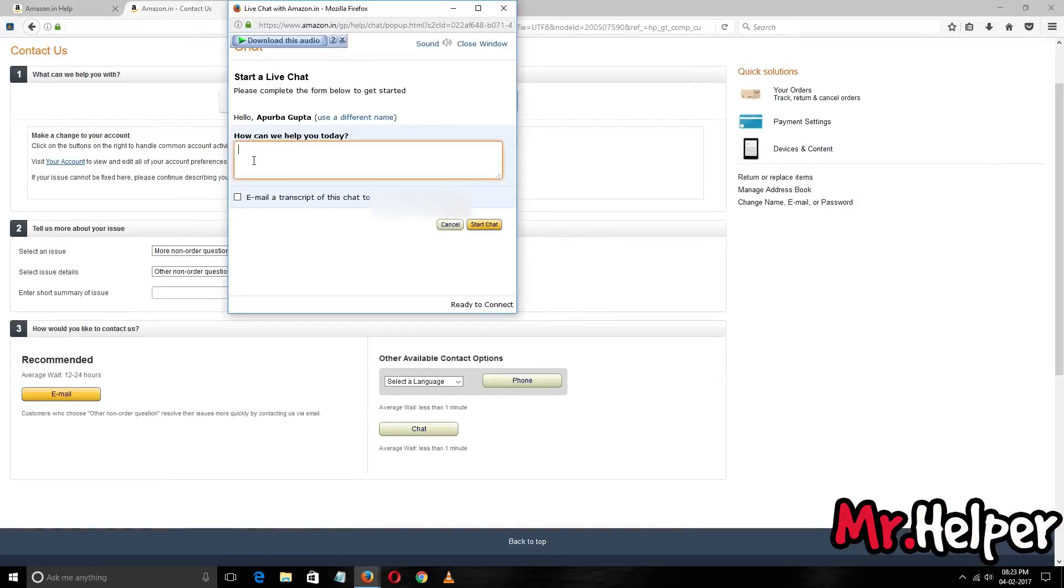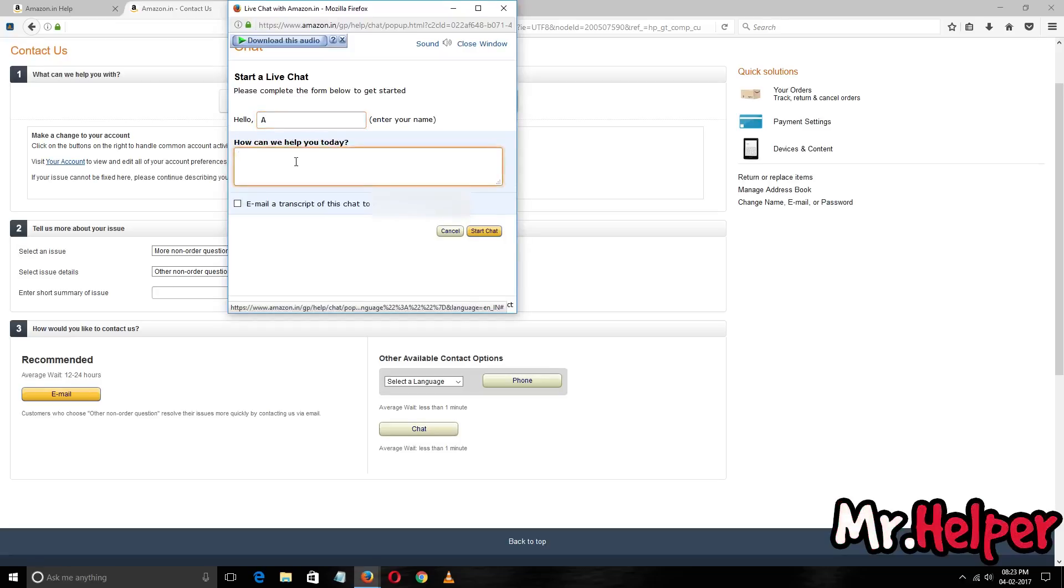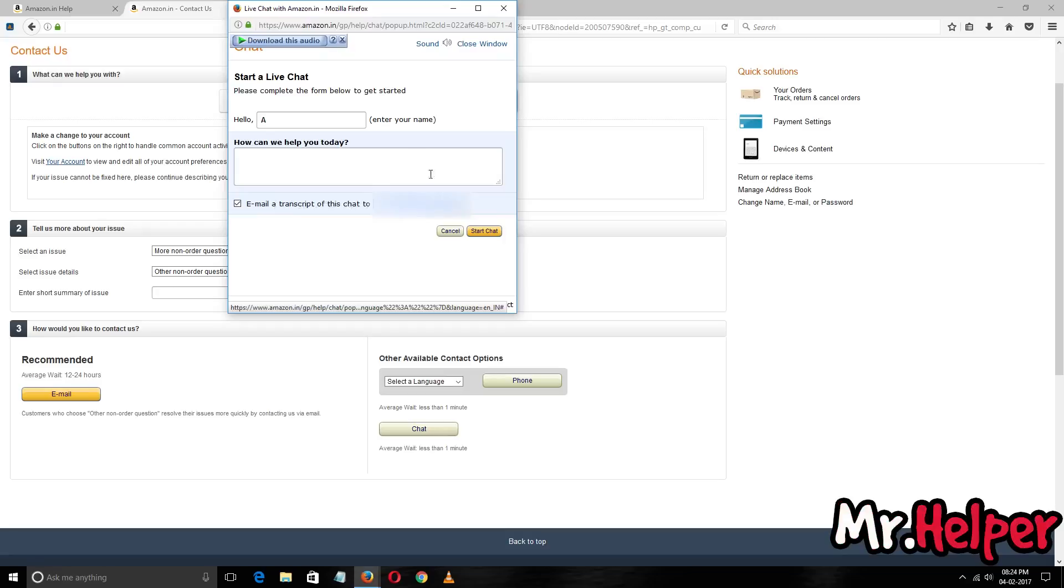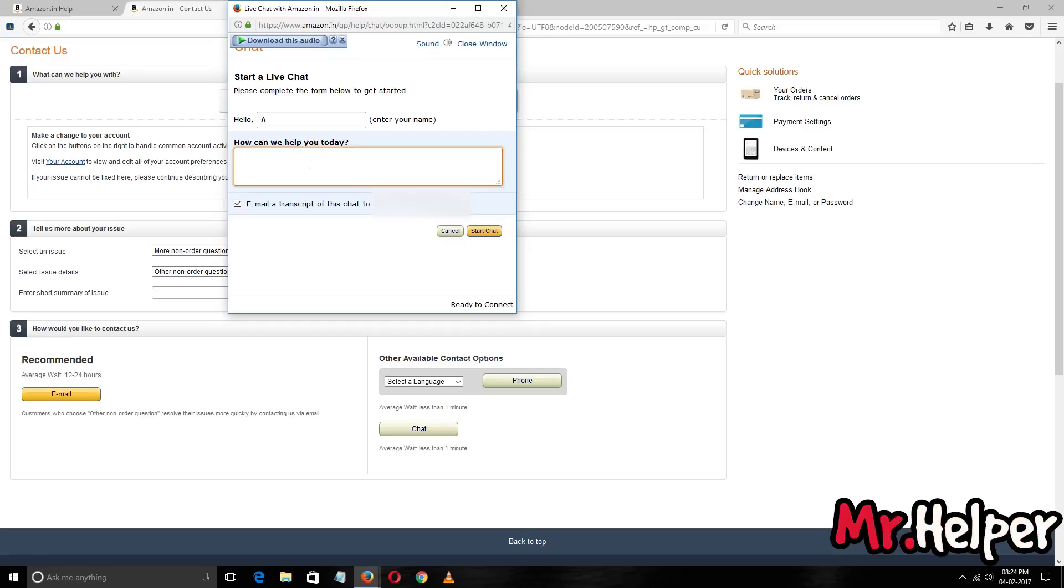Now click on chat and here you have to type your issue. Type your issue here. You can change your name also, whatever you want to. If you don't want to reveal your real name, you can type anything. Check this email or transcript of this chat to your email ID. Here you will get your email ID. Then click on it and type your issue - just a simple one. Don't type like 'Hey, I mean to Amazon' or something like that. No need to type like 'To Amazon.in, subject,' etc.